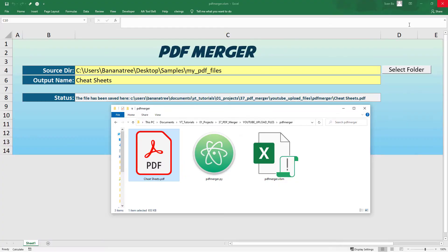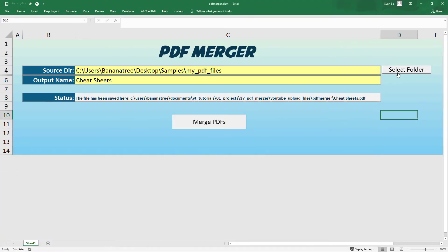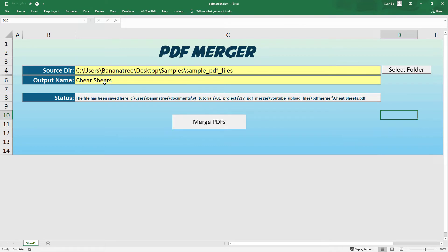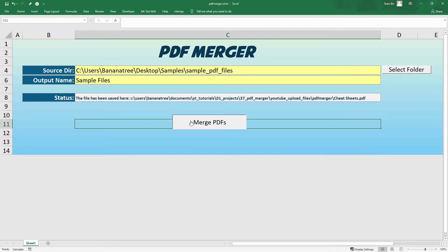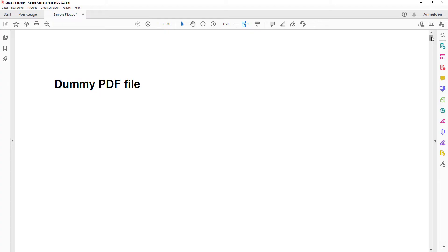Similarly, we could also select the other folder containing 300 single PDF pages, provide an output name and click the button. This new PDF file contains now all our 300 pages.